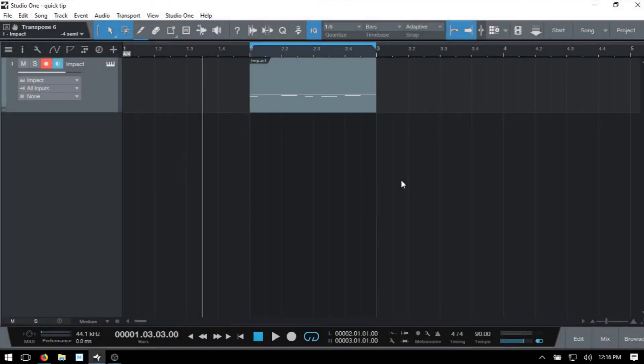We have several different ways and tools available to us when we'd like to make adjustments to our MIDI velocity. Here I've got a one bar MIDI part which is triggering an impact.